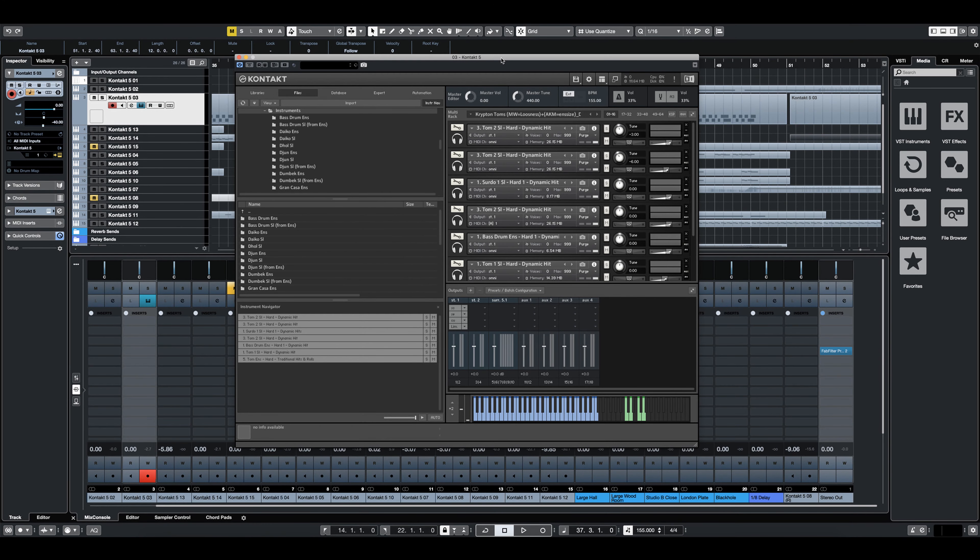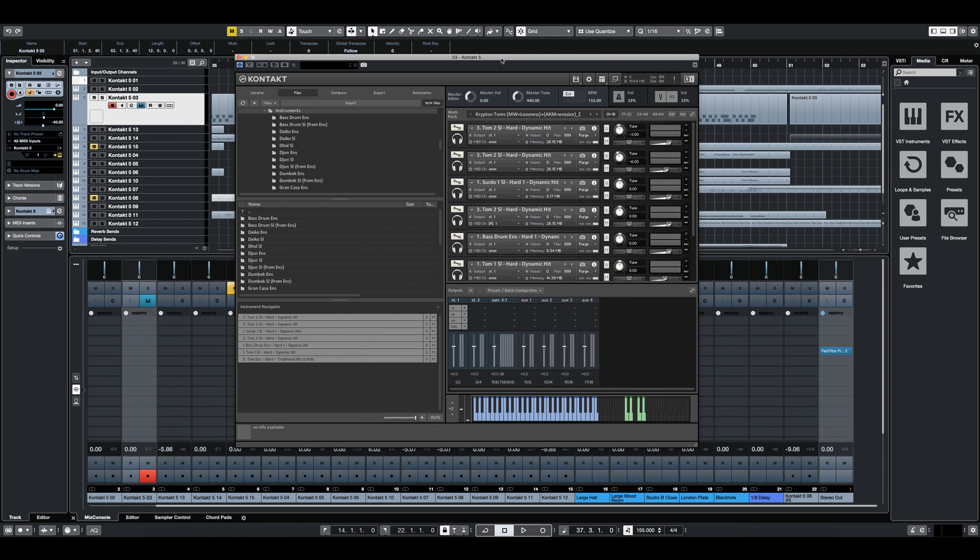All right guys, so I want to start by sharing one of the design patches with you. These are essentially multis that we built to give you that final produced sound right out of the box. And it gives you a good example of LA Modern Percussion in its kind of final form.